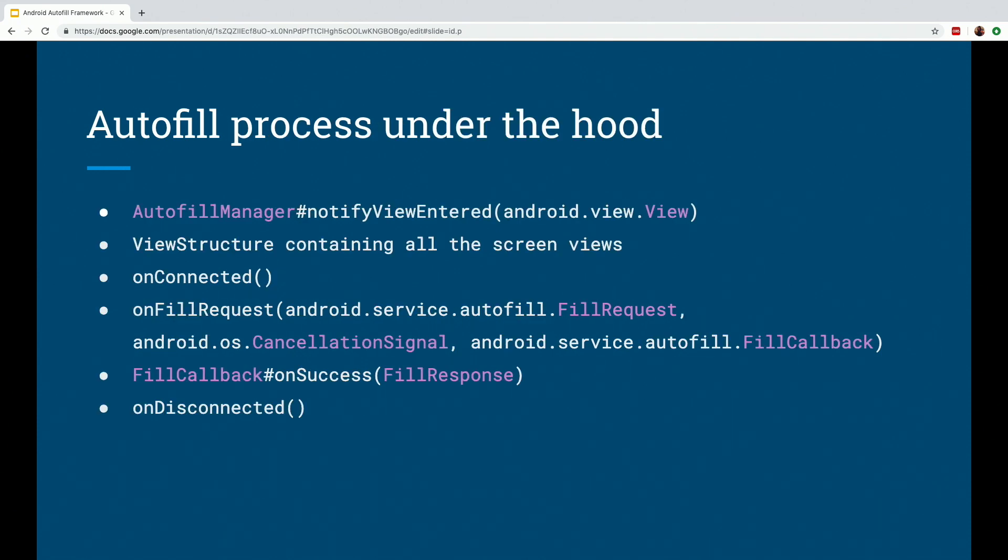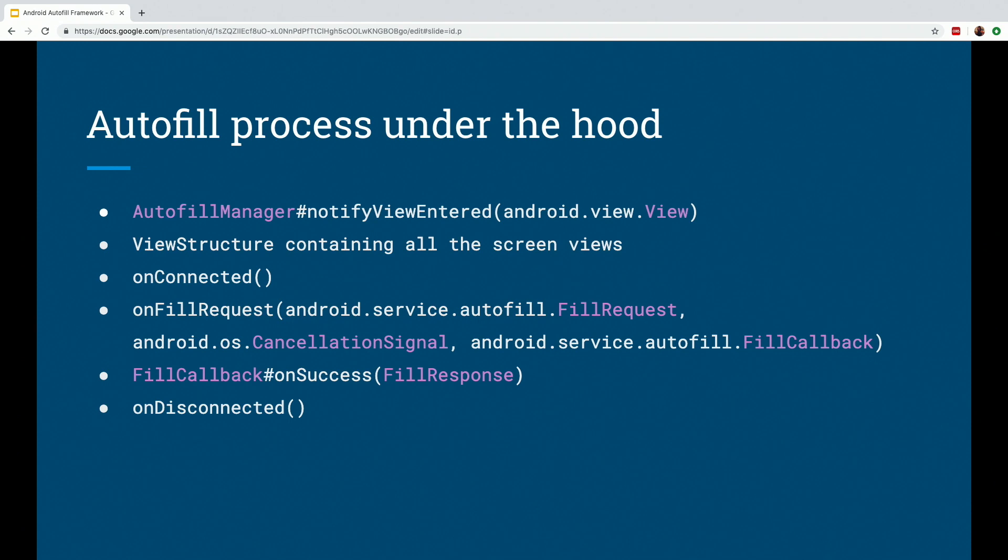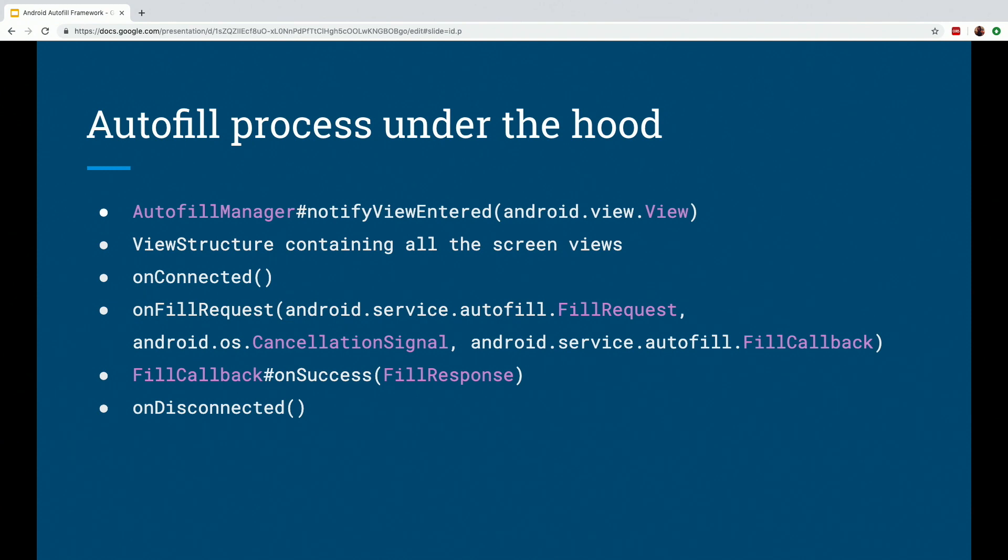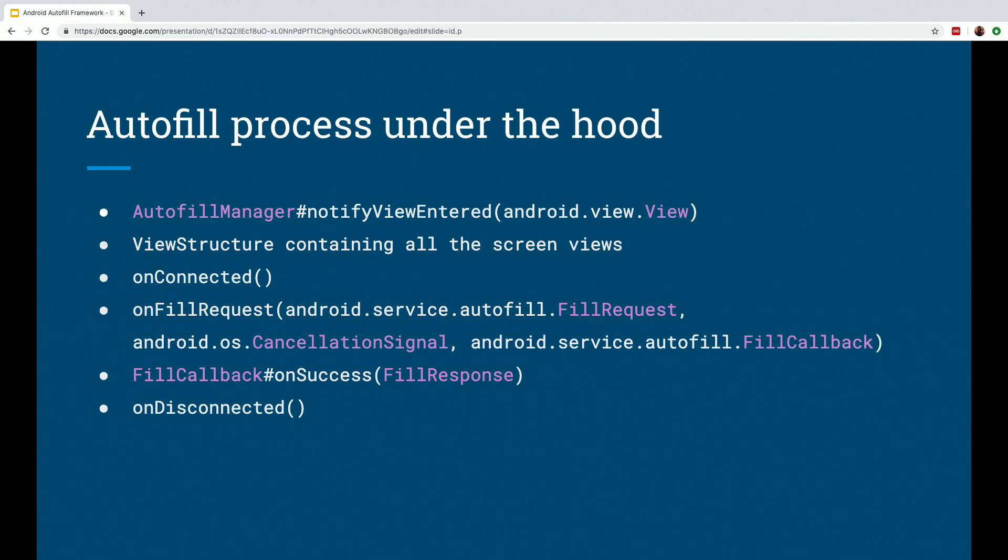So now let's talk about the Autofill process under the hood. What exactly happens when Autofill functions as part of the basic workflow? It has the following steps: The user focuses on an editable view. The view calls the Autofill manager notify view entered method. A view structure representing all views in your current screen is created. The Android system binds to the Autofill service that you selected and calls the on connected method. The service receives the view structure through the on fill request method. The service replies through the fill callback on success method and passes a fill response object as part of it. The Android system then unbinds from the service by calling the on disconnected method. And then the Android system displays this Autofill UI to the user.